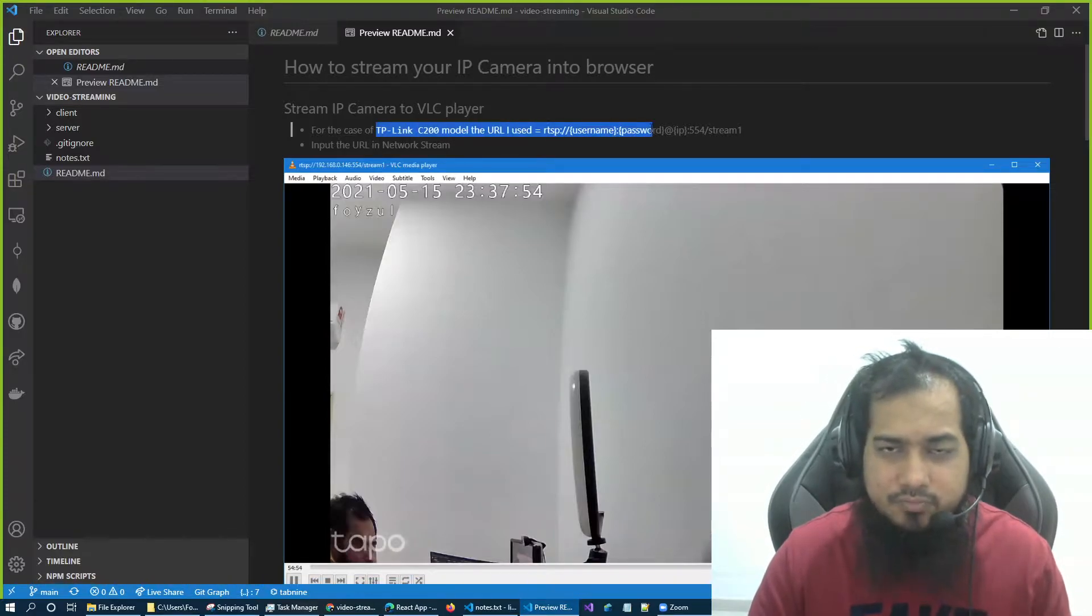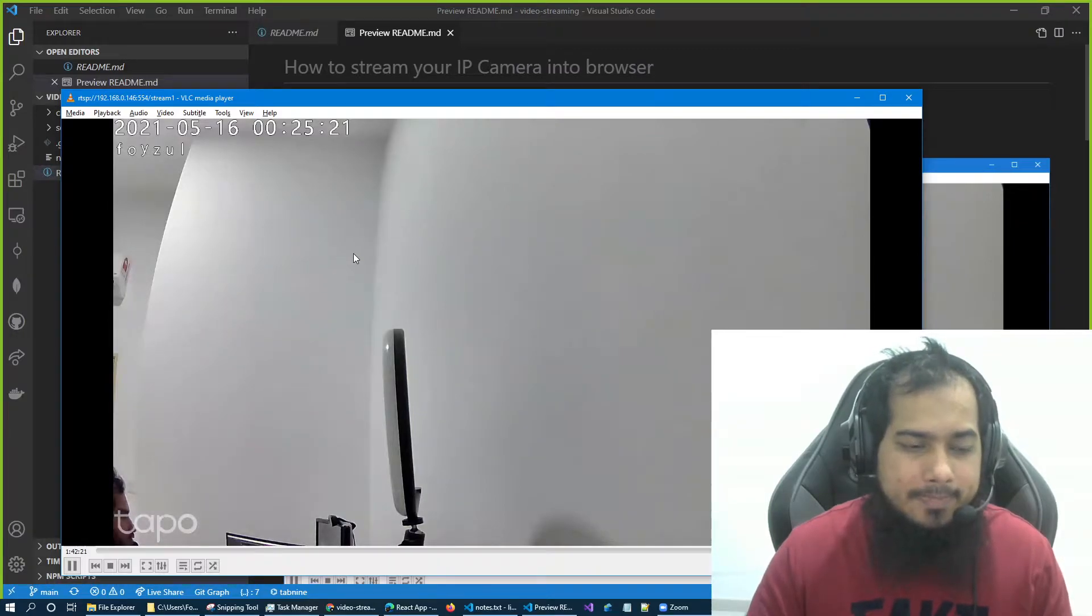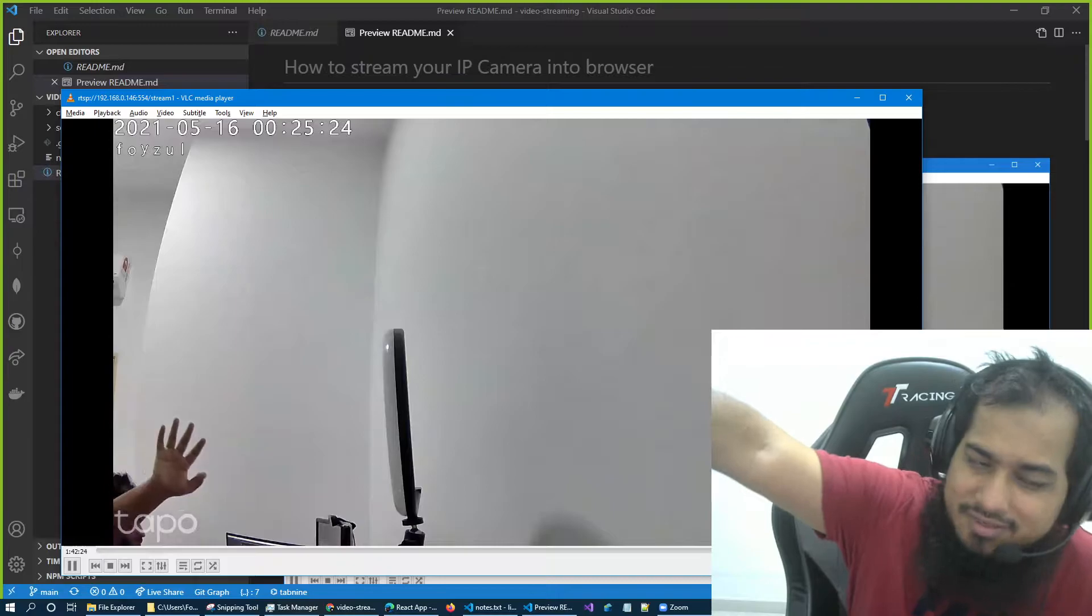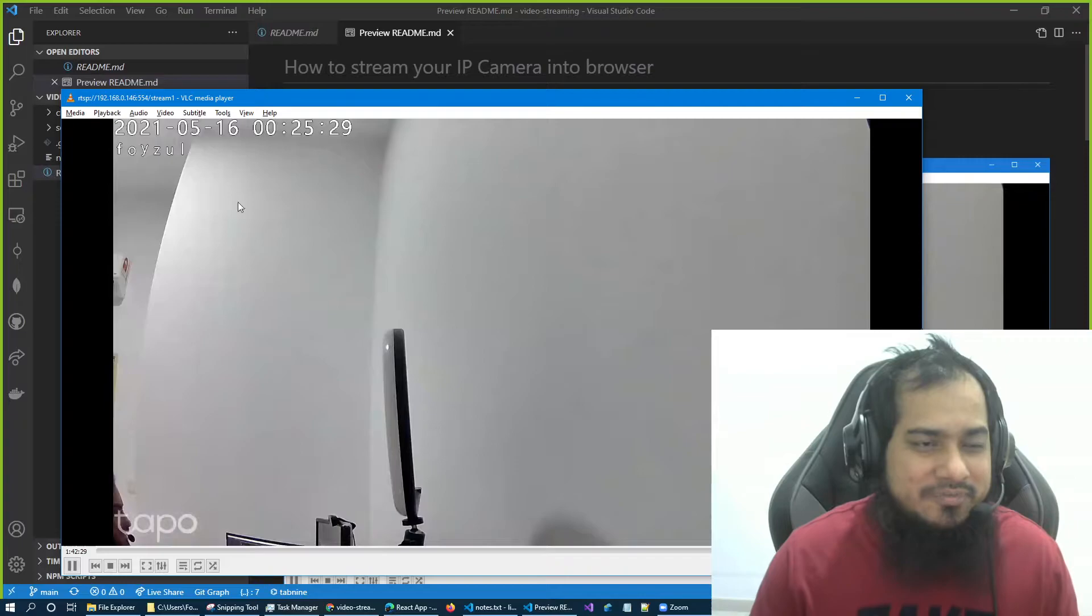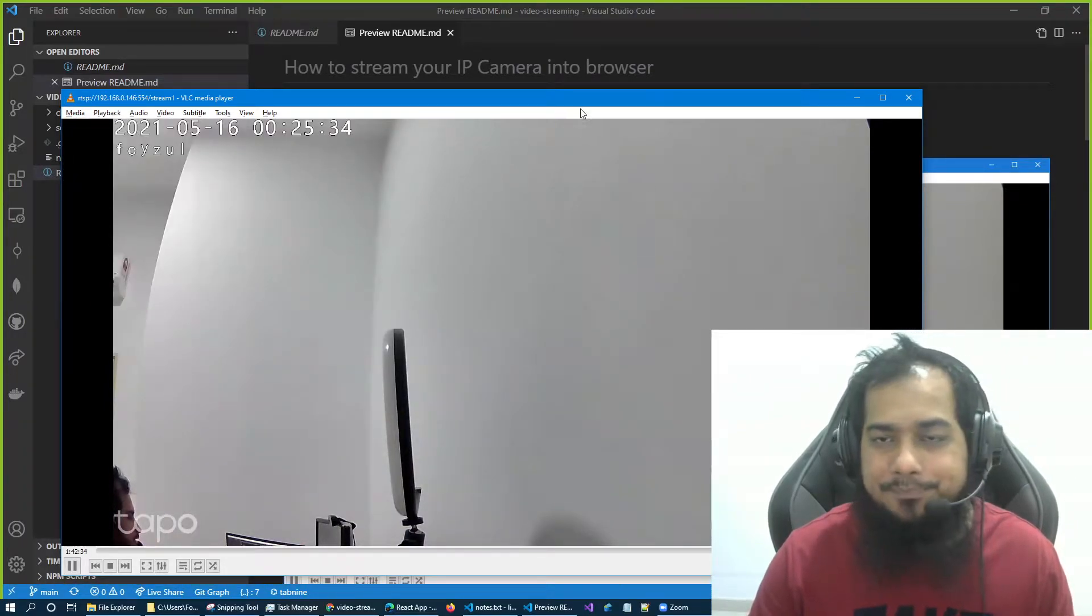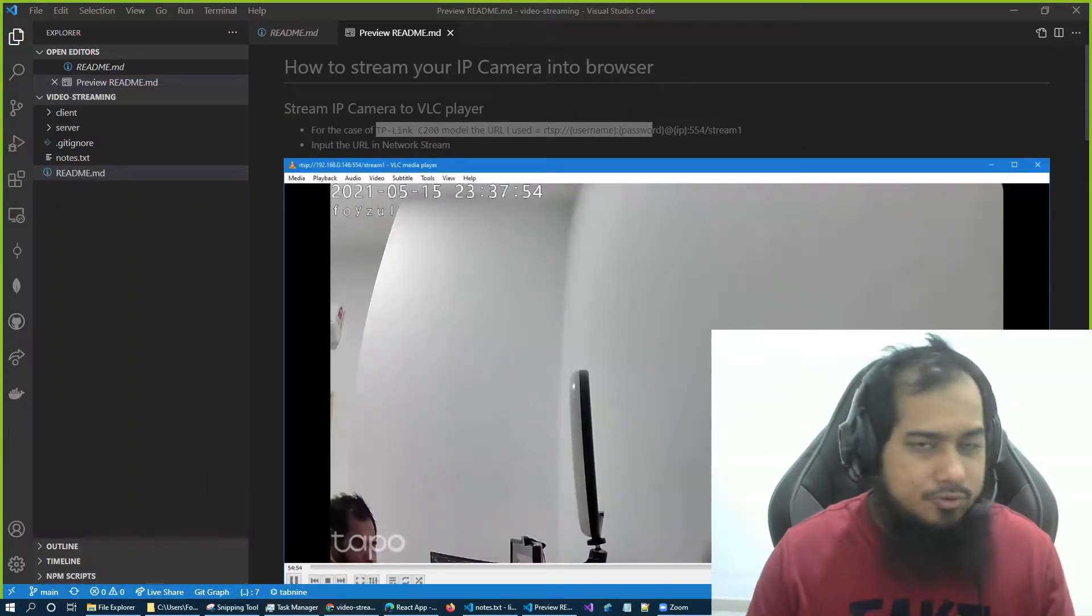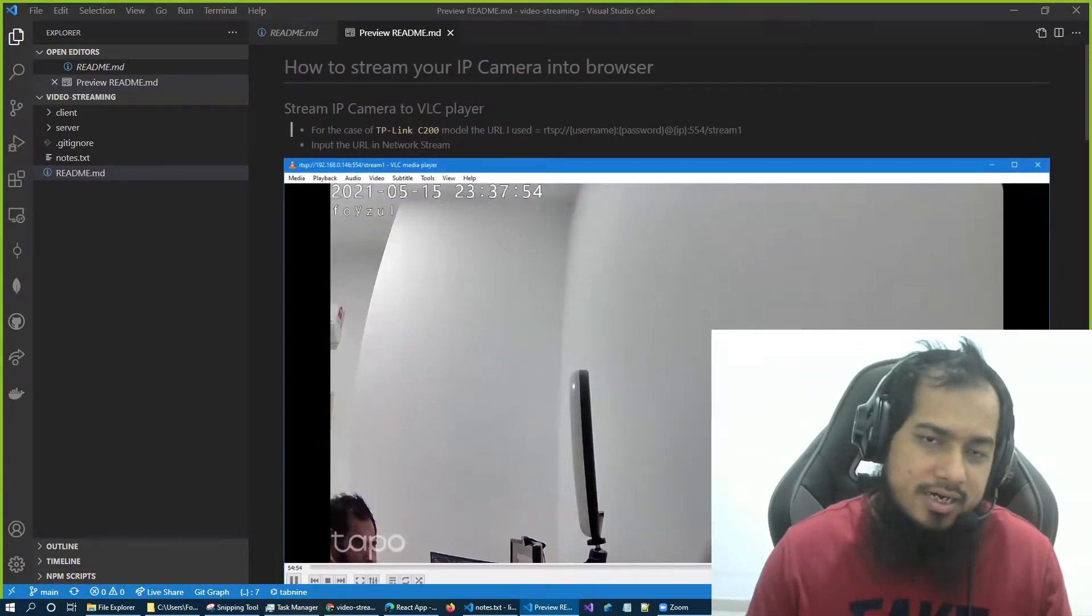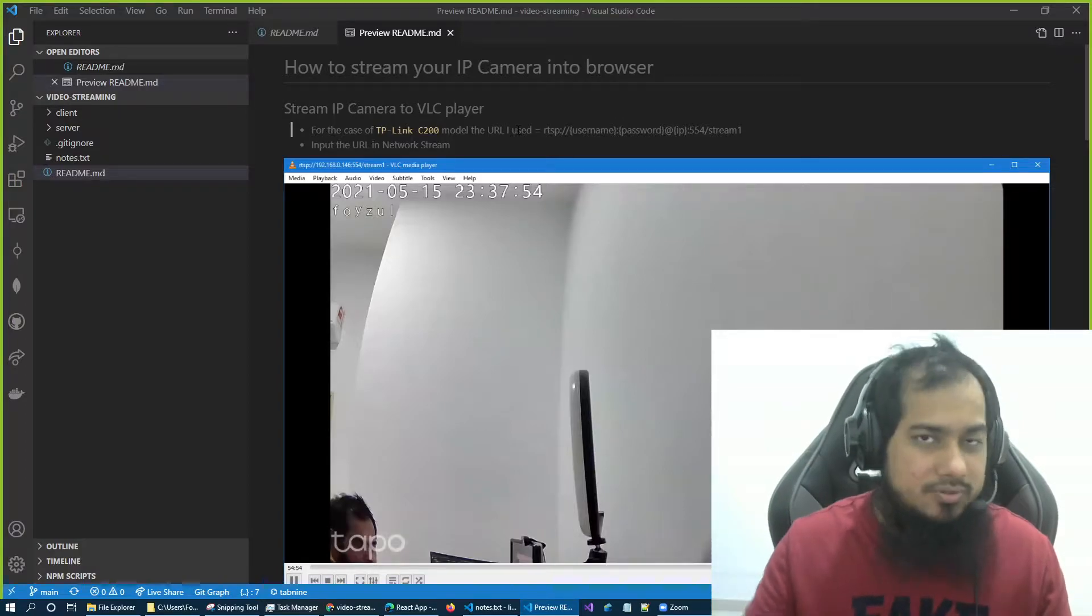So if I use this one, I can see the stream. If you can see my hand here, hello everyone. So yeah, it's working perfectly fine. And just to show you, I used open stream here. Okay, so step one done.